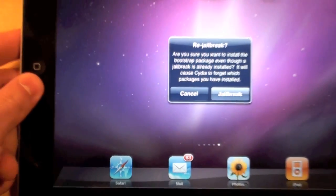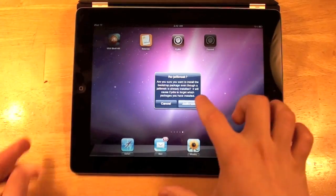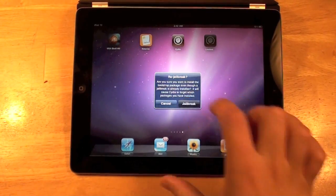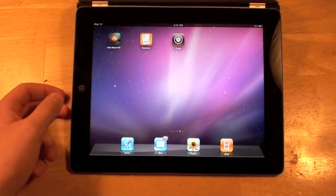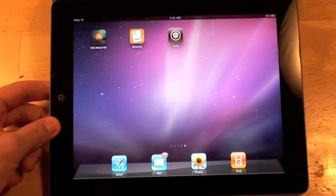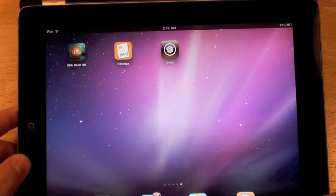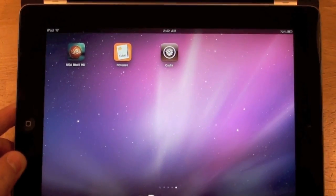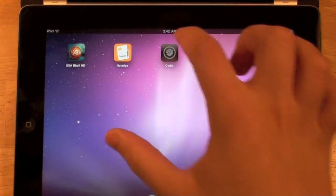I already have mine jailbroken. Cydia should start loading on your iPad 2, and as you guys can see, there it is. Now just open up Cydia.